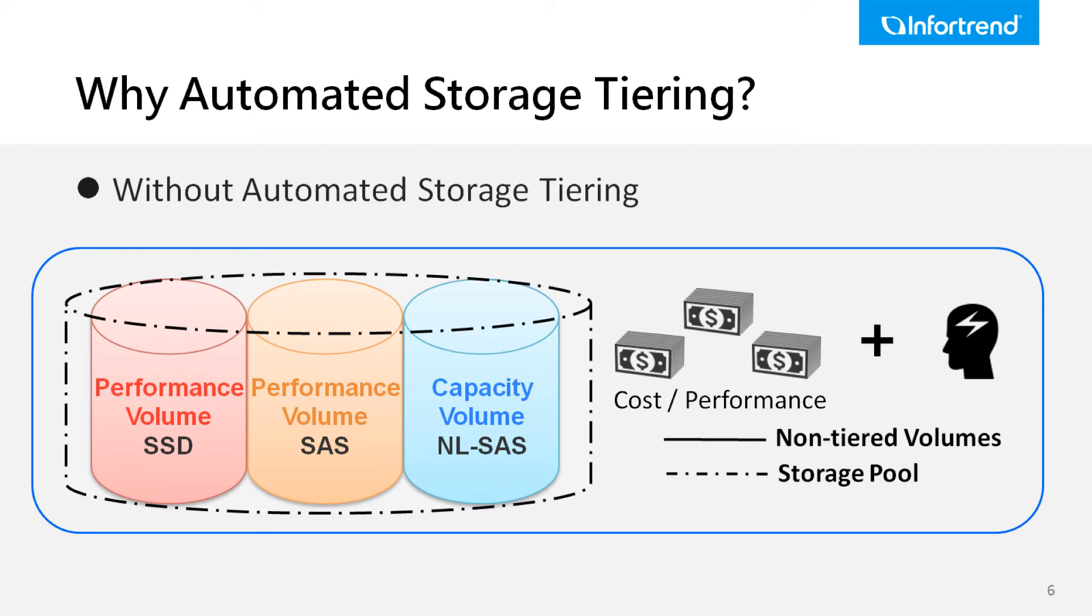Without automated tiering features, this traditional wave of tiering can cause significant problems. When data characteristics change over time, users need to manually migrate data. Migrating data to other media often involves downtime and management effort.